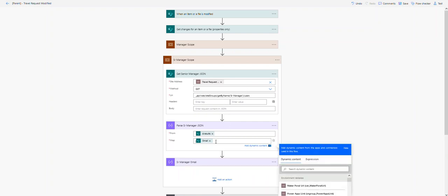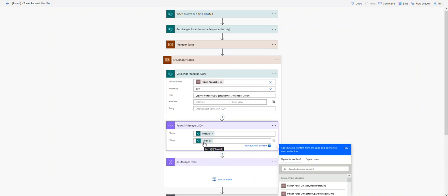This map right here allows you to define how you want to transform each item in the array. Basically, what we're doing is just grabbing the email. You can do other things in here, but we just want the email because we need to send our email to those specific users in that SharePoint group.